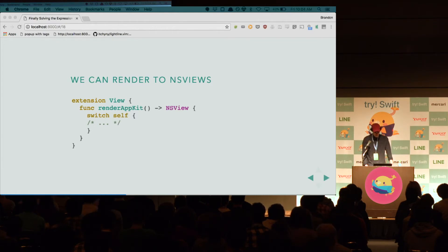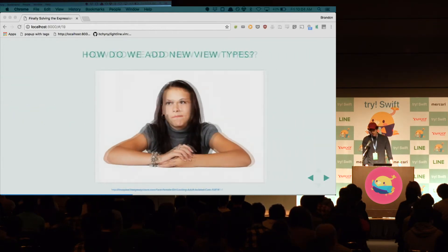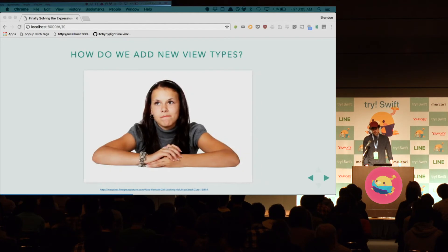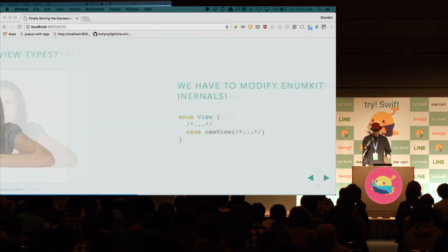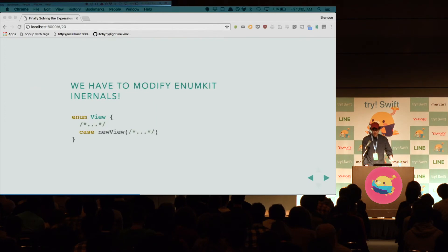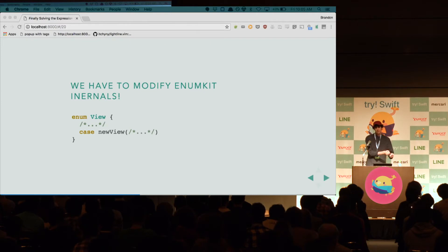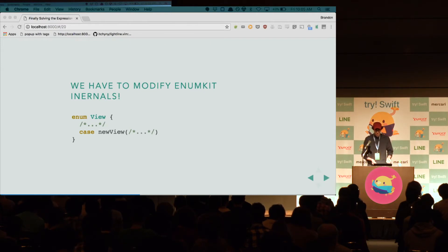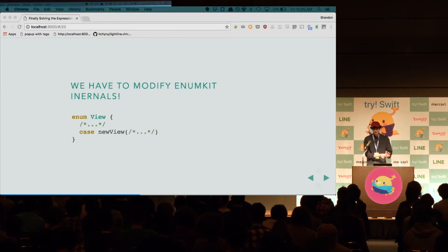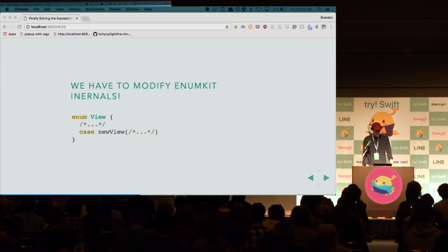But, we do run into a problem. How do we add new view types? Well, the way that you'd think is to reach in and modify the EnumKit internals. And this is sort of equivalent to reaching into UIKit to modify UI view. This is something that we don't do. We don't want to do it. We want our libraries to be libraries, and we just want to consume them. We don't want to change them. So, it's not going to work here.